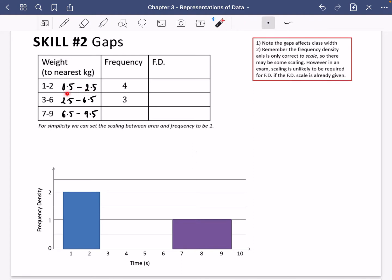You can see on the diagram that the first bar is 0.5 to 2.5. For simplicity, we can set the scaling between area and frequency to be one — so that k value is just one, meaning there's a direct comparison. Remember that the frequency density axis is only correct to scale. In an exam, if the frequency density scale is already given or blank, you can set it so that area is directly proportional to frequency.